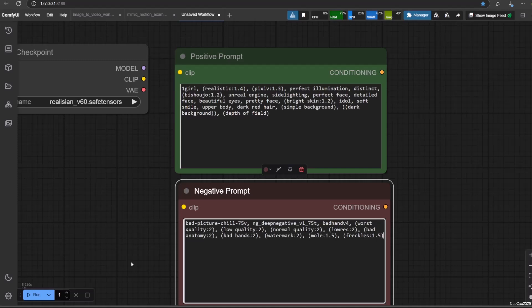And add this in negative prompt: bad picture, chill-75, deep negative VH-2-750, bad inv-4, his quality, worst quality-2, low quality-2, normal quality-2, Loris-2, bad anatomy-2, bad hands-2, watermarks, molly-1-1-5-5, freckles-3-1-5.